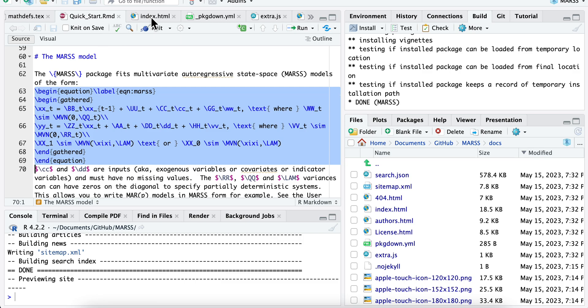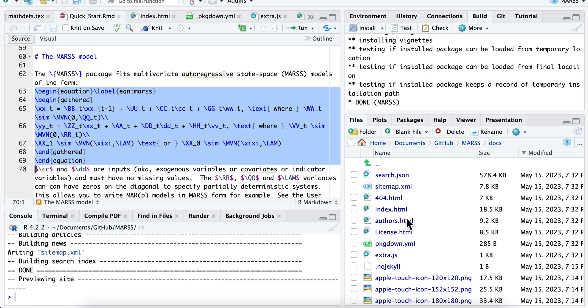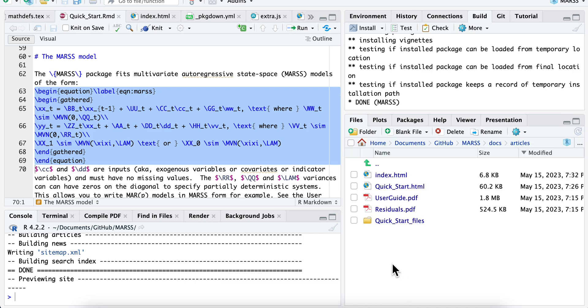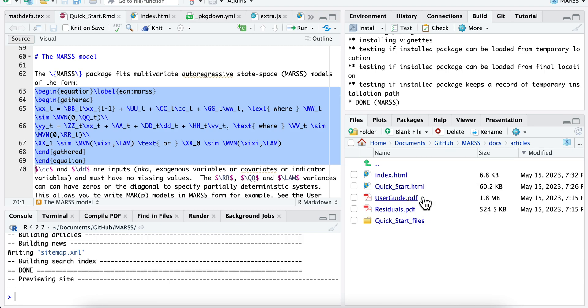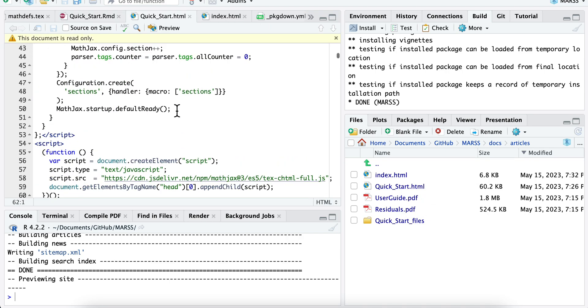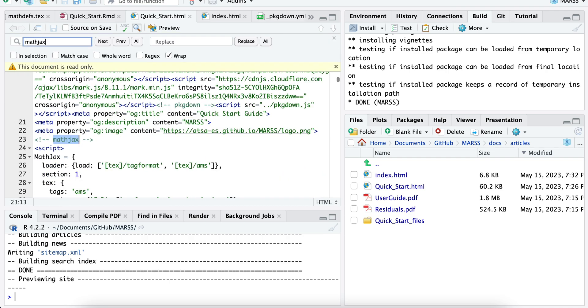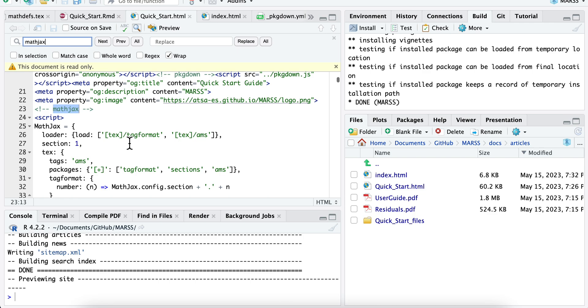Let's open that in editor. So this is the HTML for that page. I can search for MathJax. And here we go.